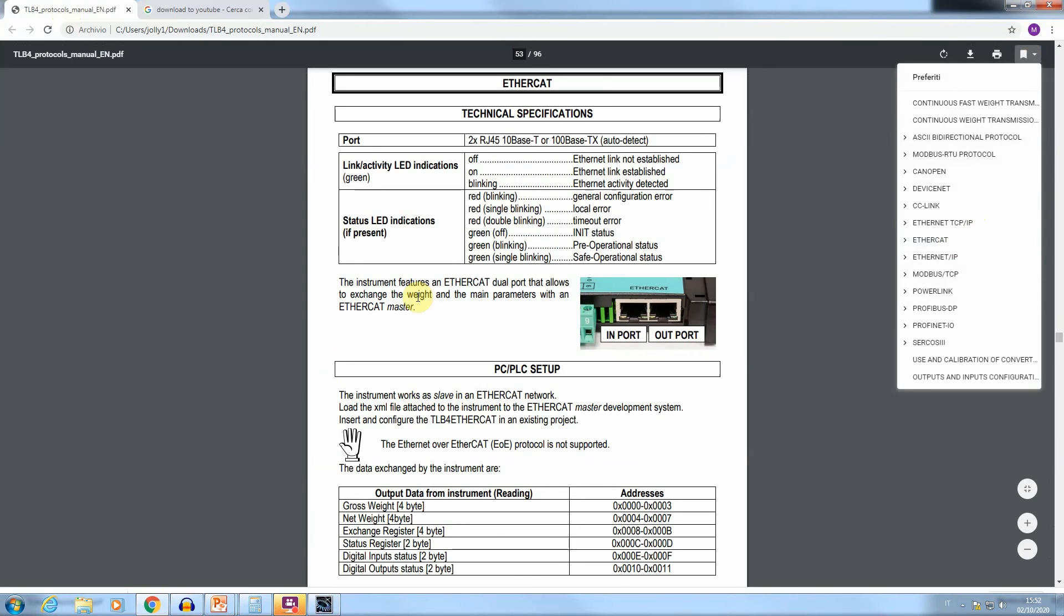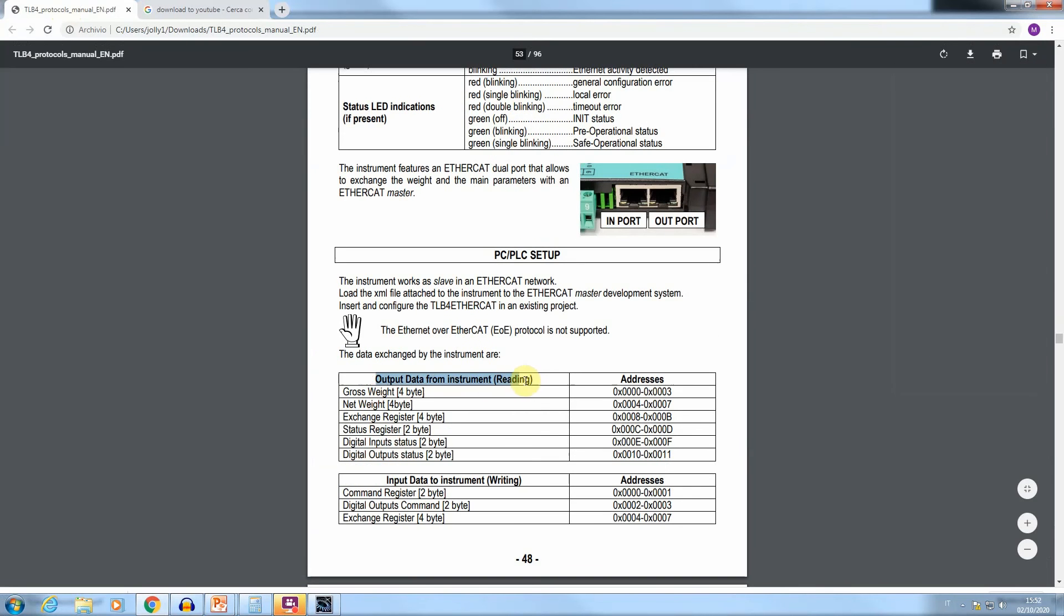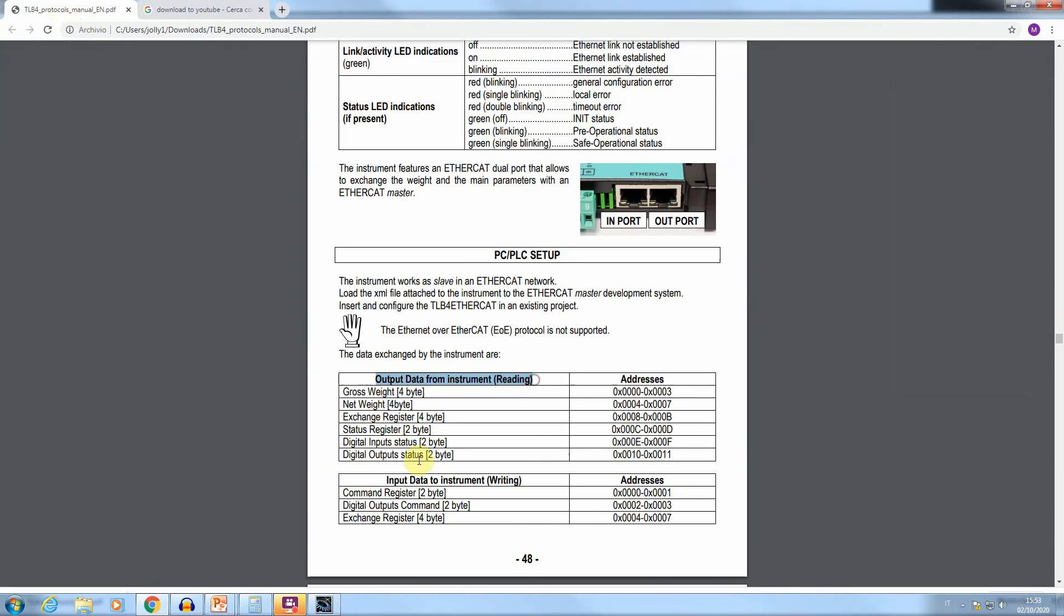Among the information available in the EtherCAT section, the description of the exchange data structure is reported in a couple of tables. One for the data transmitted by the instrument and a second table for the received data by the instrument.